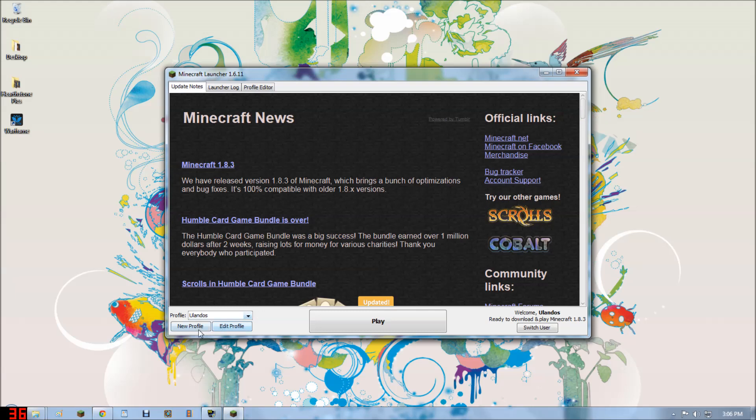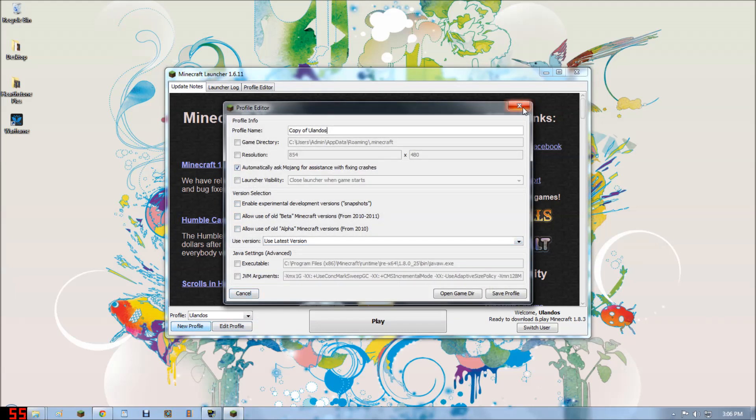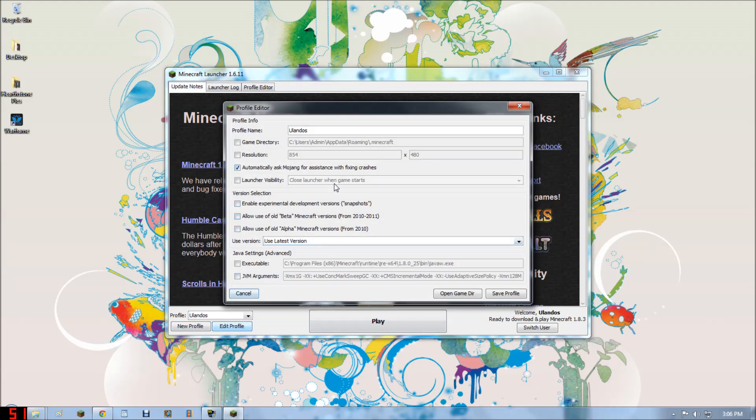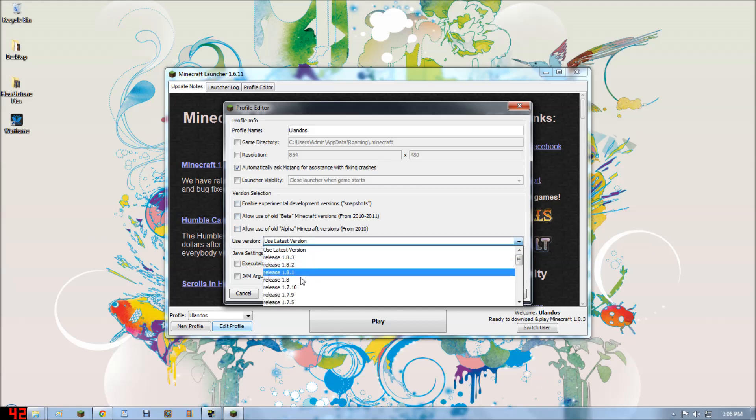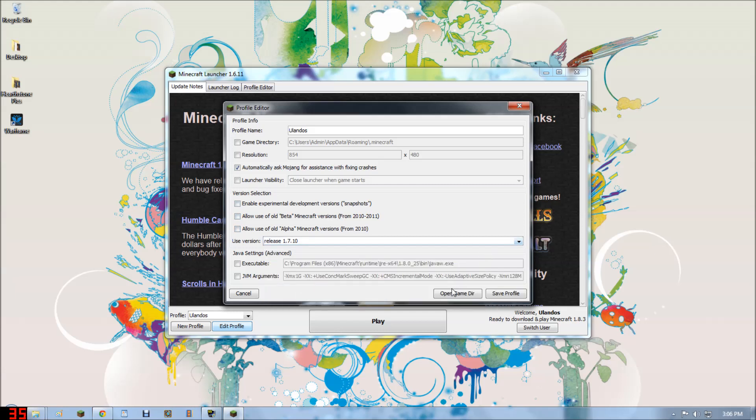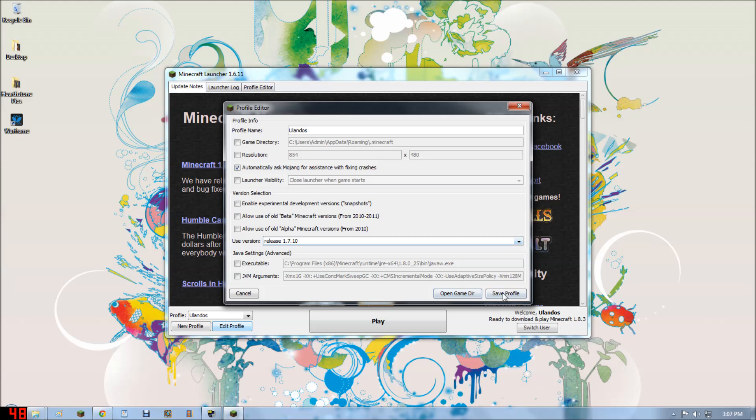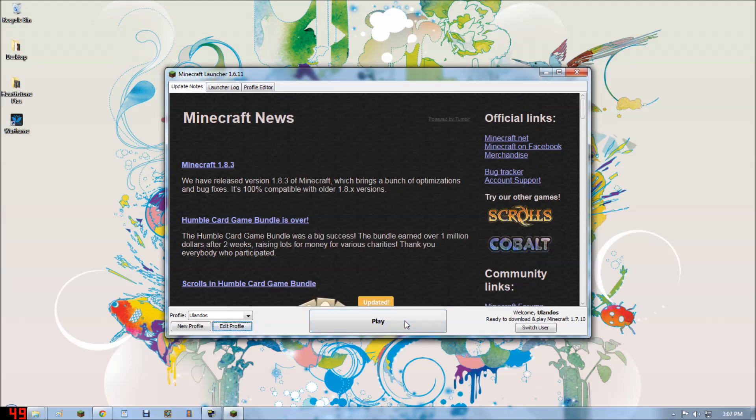Okay, we're now logged in. So we're going to go to edit profile. We're going to use the 1.7.10 version. Save profile, play, and let it download.